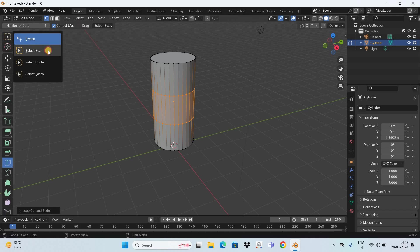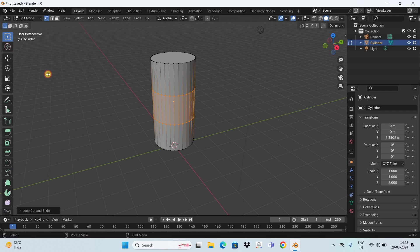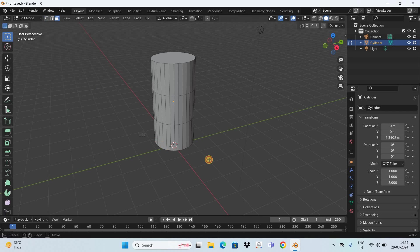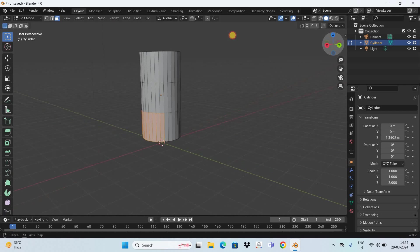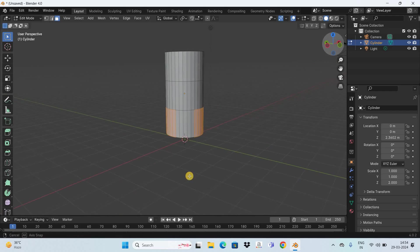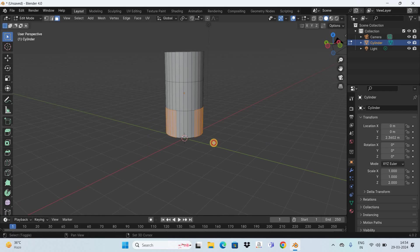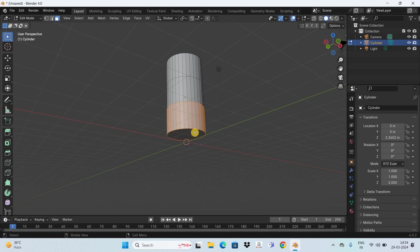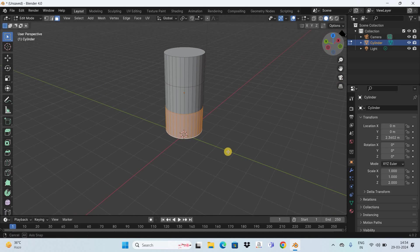Next, click on the Select Box tool and then select the Select Box option. Click on Face Selection Mode, and now select the bottom part of the cylinder that you want to cut out. Make sure you select the bottom part in its entirety — use the Shift key to hold the selection as you go.